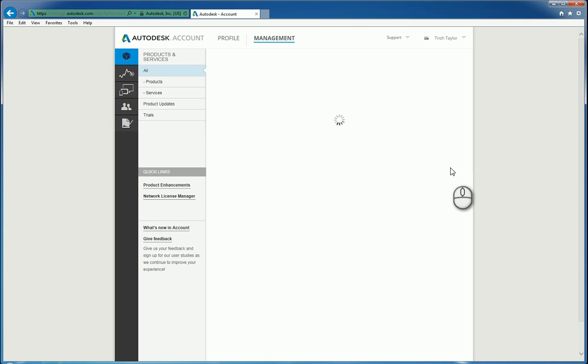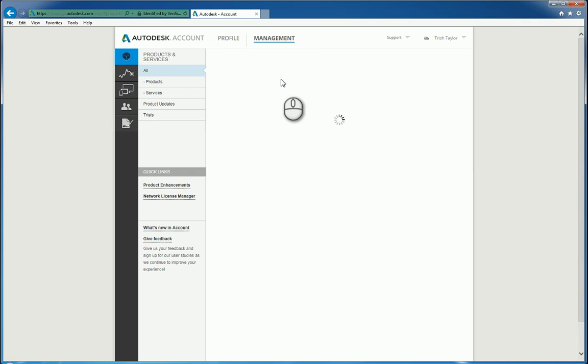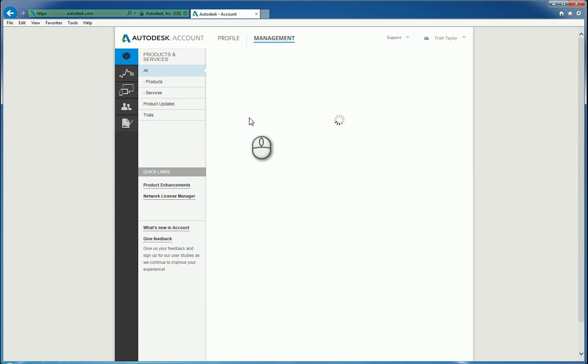Once you have logged in, what you will notice is that it will go through the process of checking your account and verifying the account numbers, and then cross-checking that against all the products and services that you own. As you can see here, for this videocast, our company has got quite a bit of software, so this will take a little while.